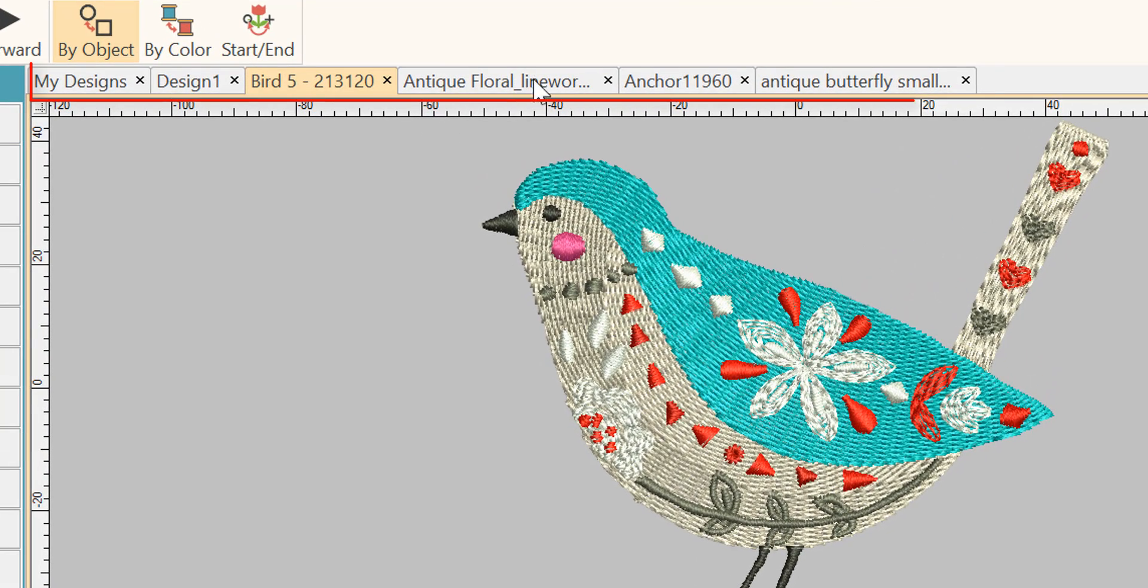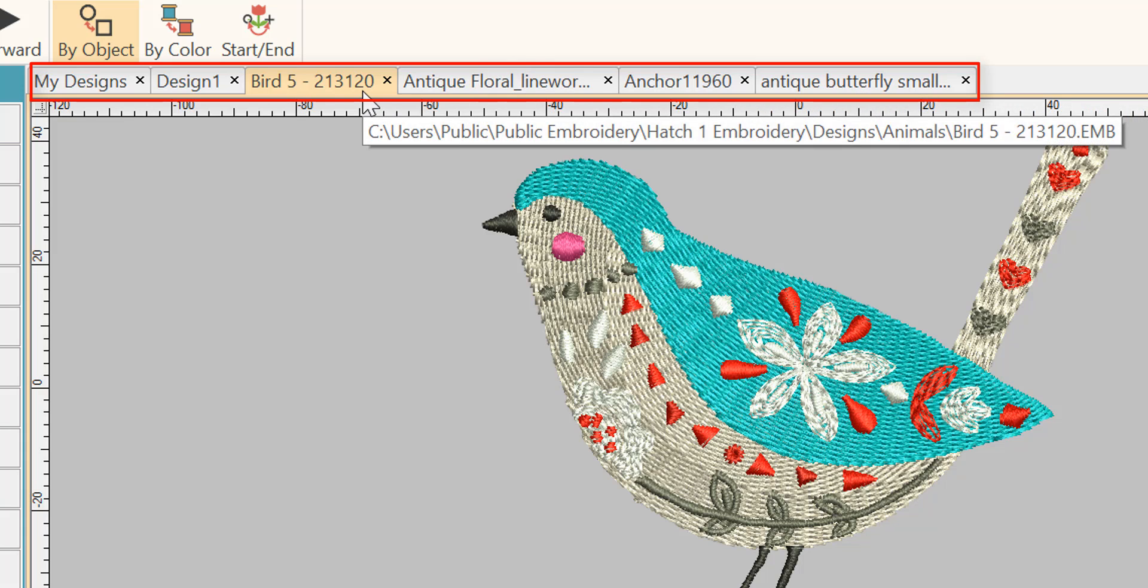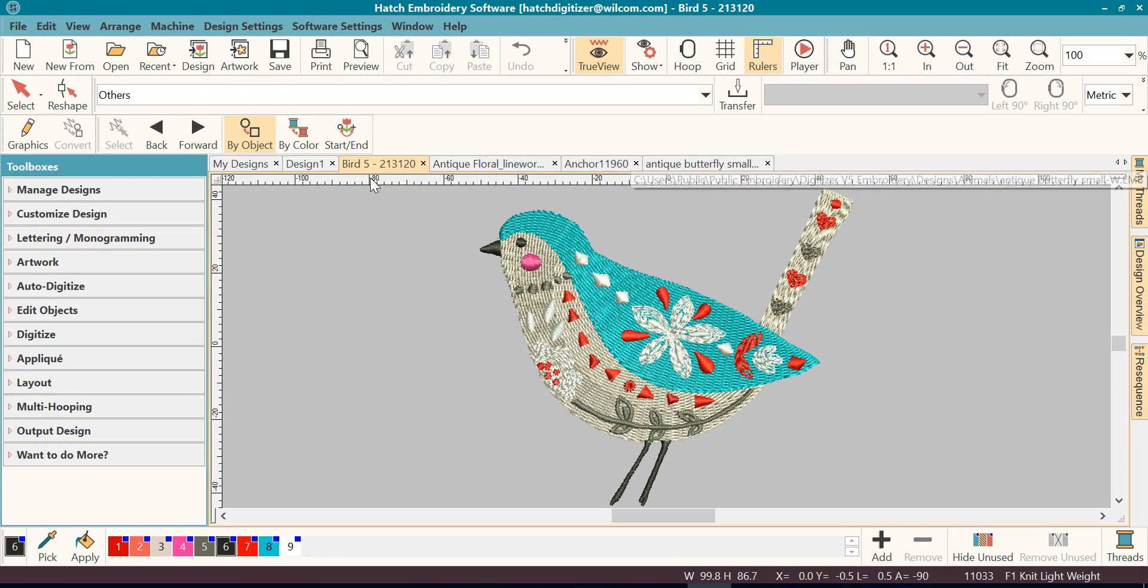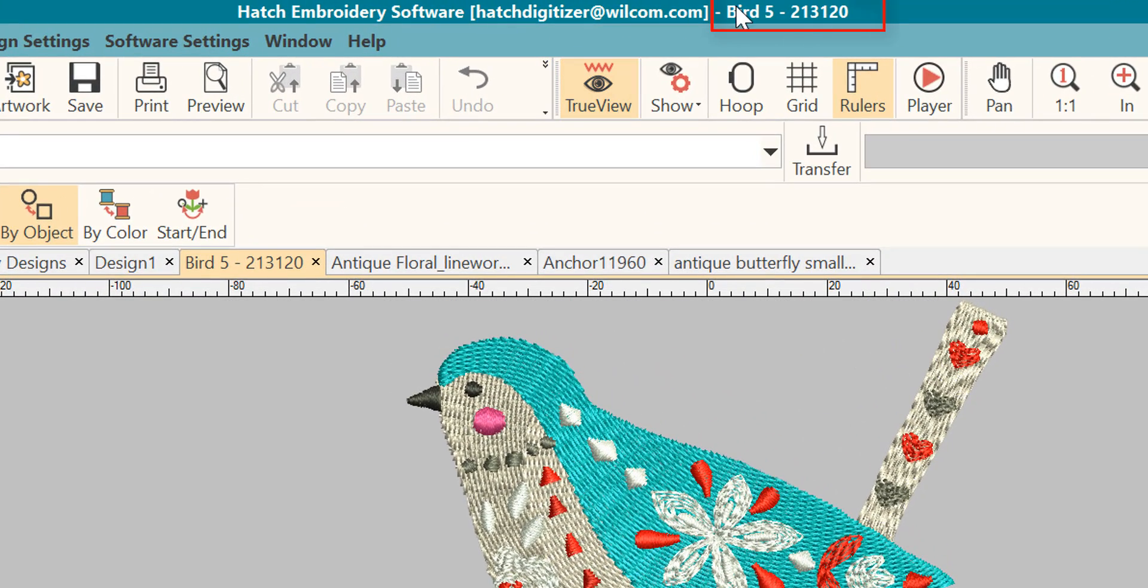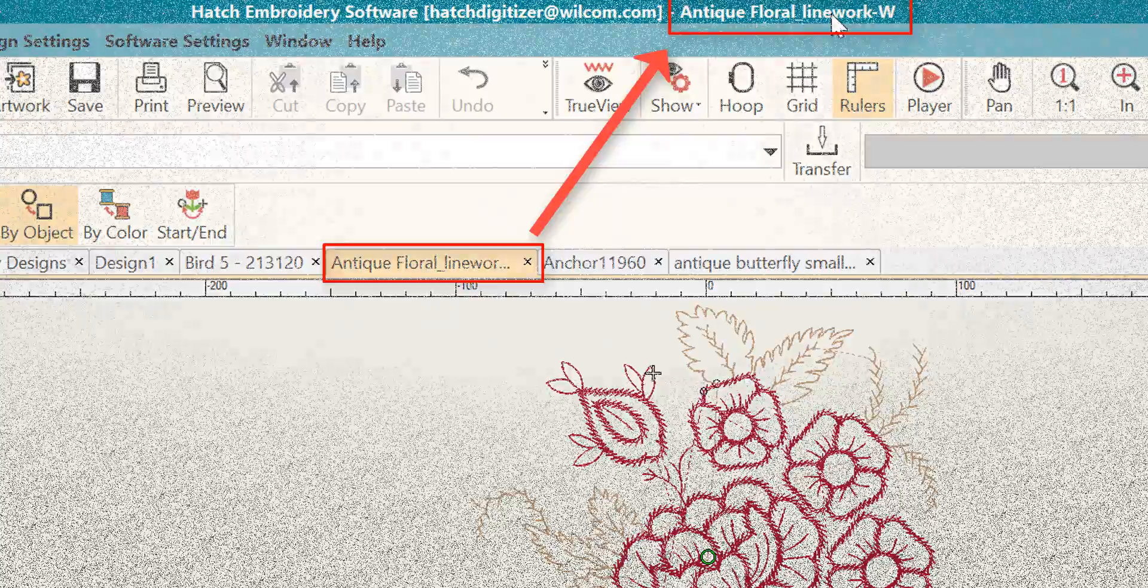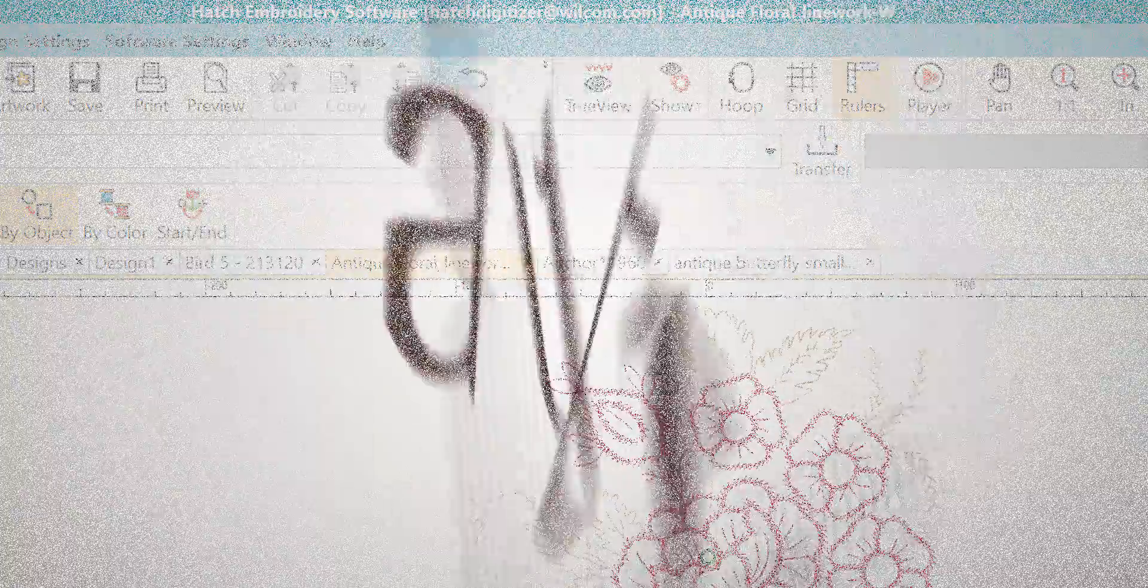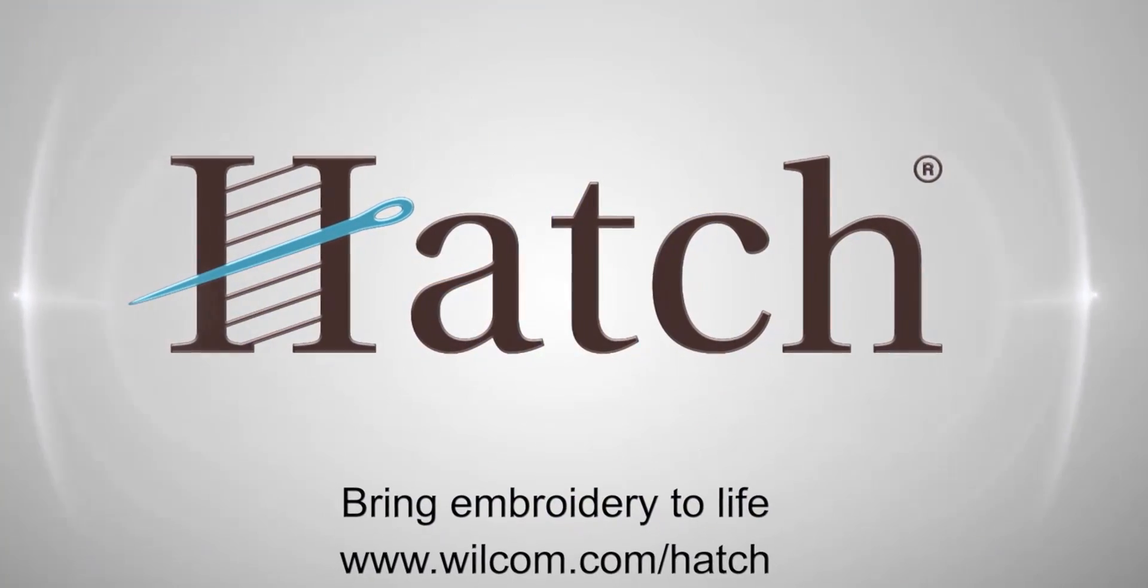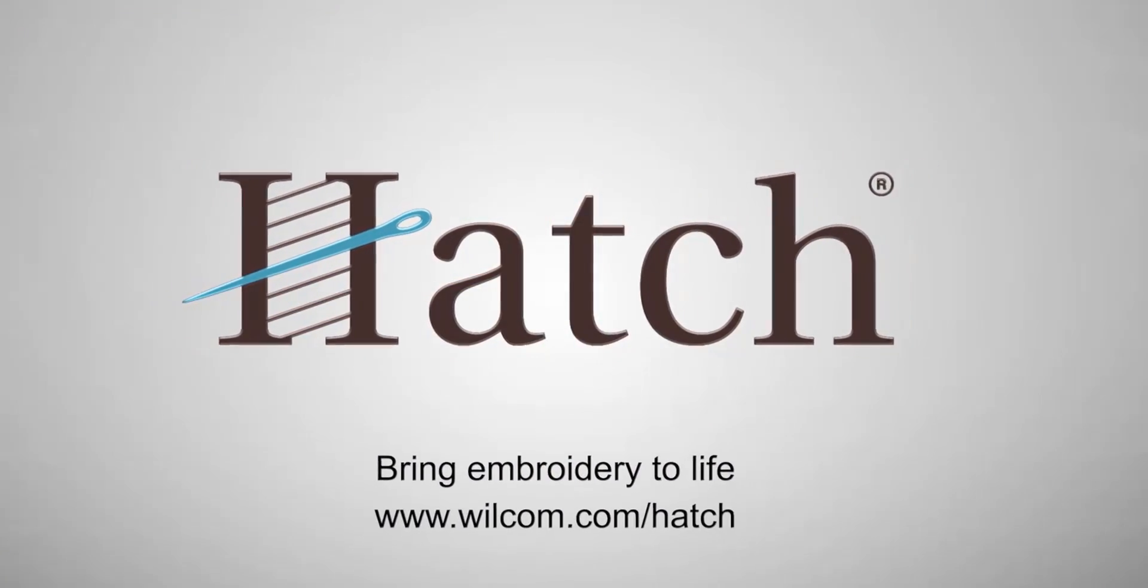Notice that there are tabs along the top that will show you what designs are open. Also notice that the name of this design will appear at the top. Notice that I have now made this my active design and it has changed at the top. Thank you for watching. We hope you found this video helpful. Make sure you check out our other videos in the Hatch Getting Started series.